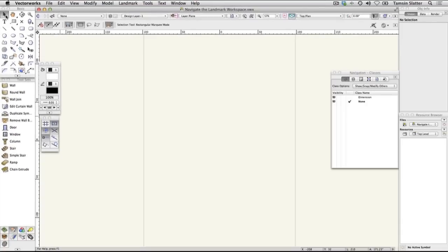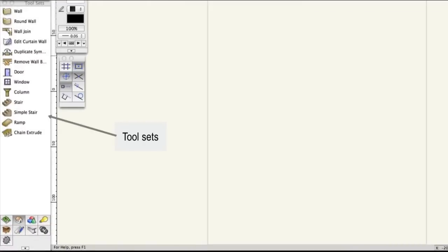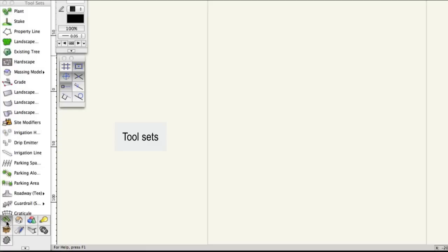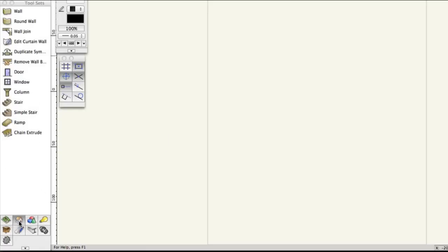The tool sets palette below the basic palette contains buttons to activate more industry-specific tools for performing more specific tasks. Click the building shell tool set icon and notice the tools for creating walls, doors and windows.